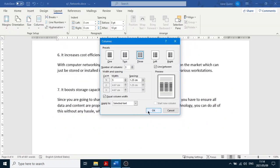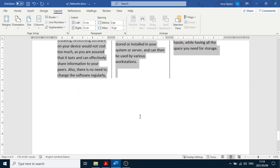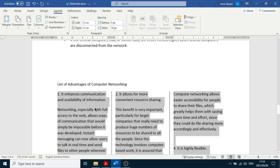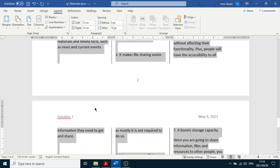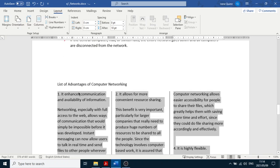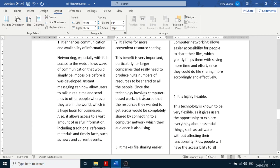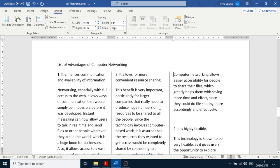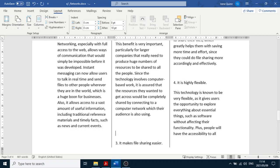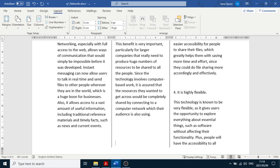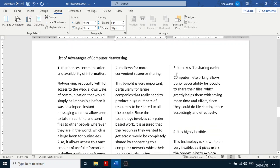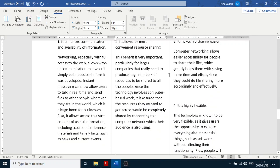The columns are applied. Now items two and three must start at the top of each separate column. Number one is in the first column, number two is in the second. To move number three to the top of the third column, click in front of item three and press Enter twice. There it is — item three moves to the top of the next column.